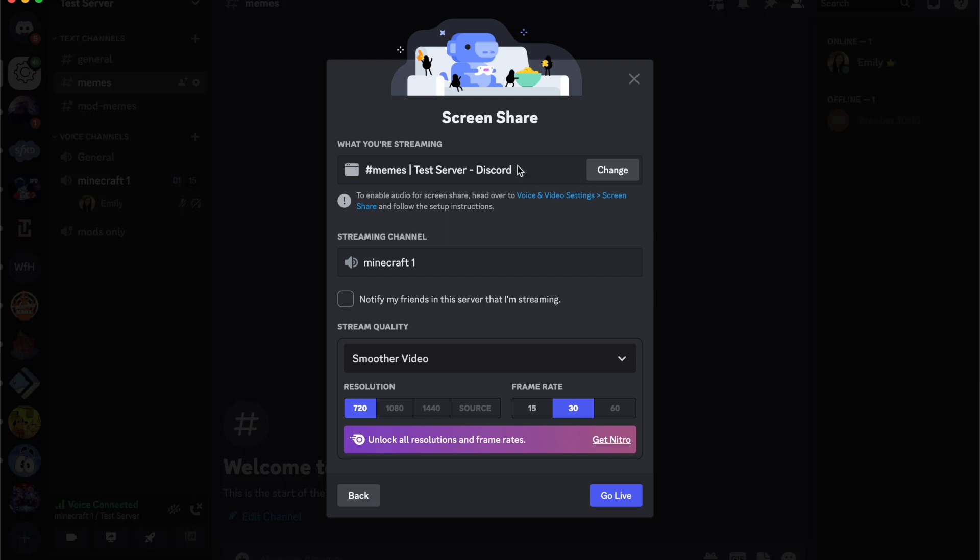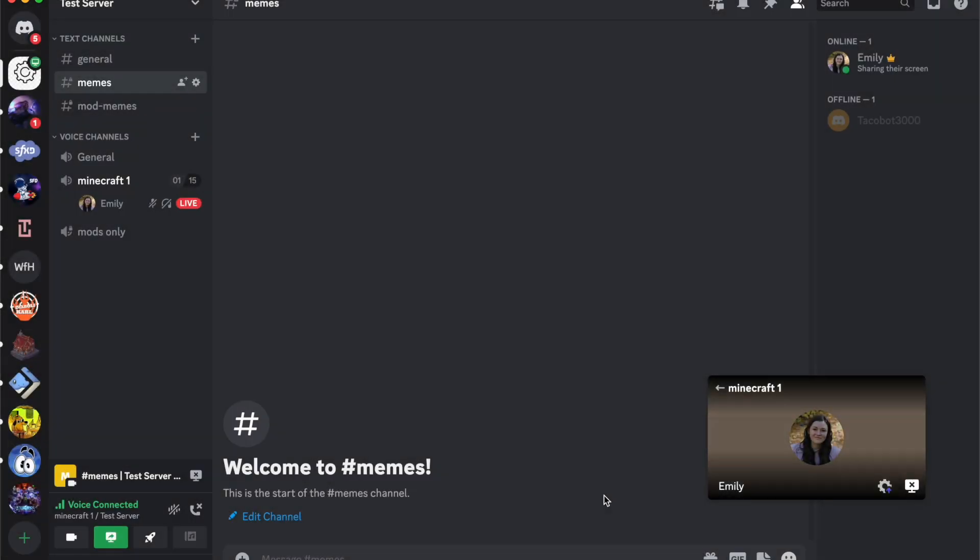Here you can change what you're streaming to, which channel. You can notify people in the server and choose your stream quality. I'm going to go live.